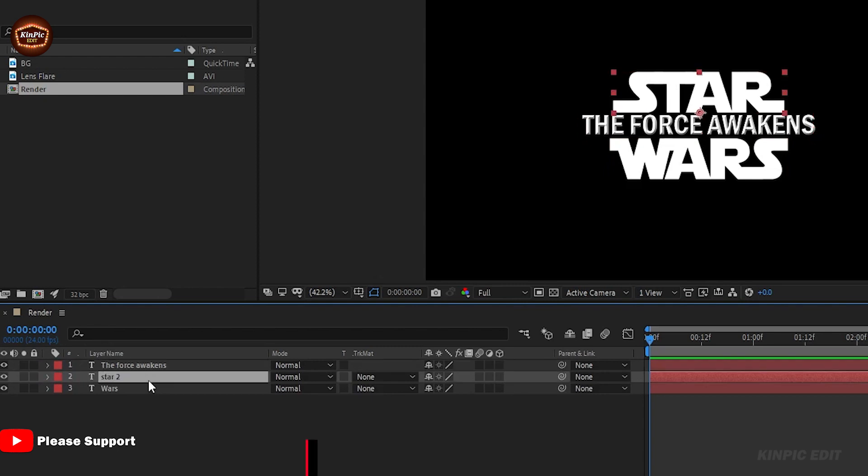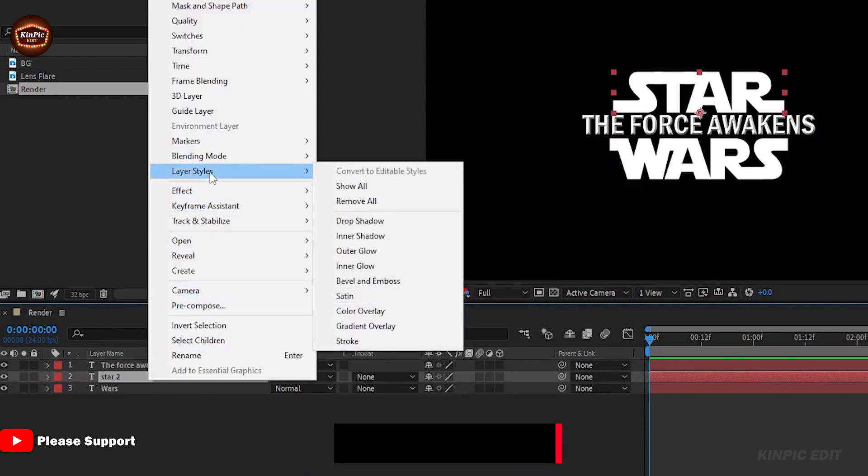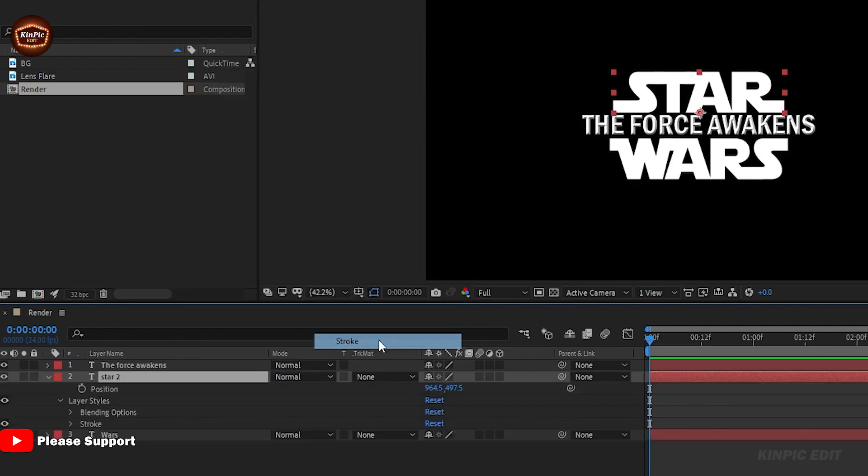Select this layer and right-click. Go to Layer Style and add a stroke.